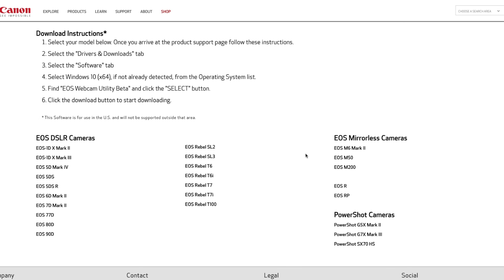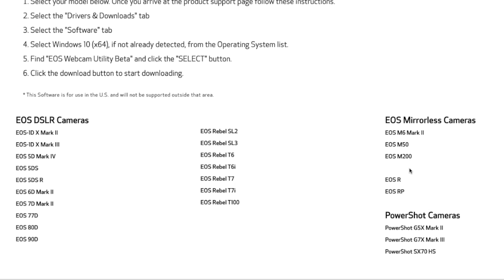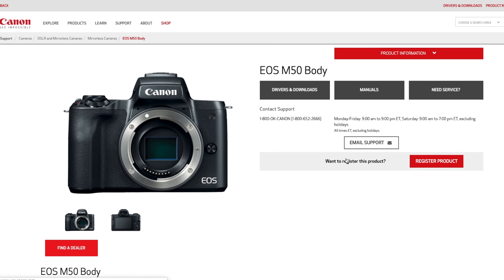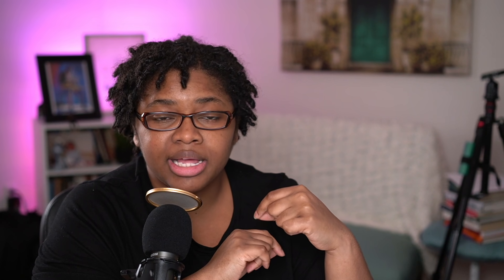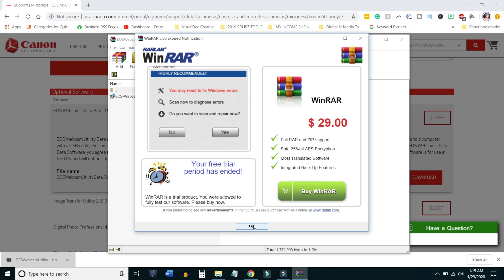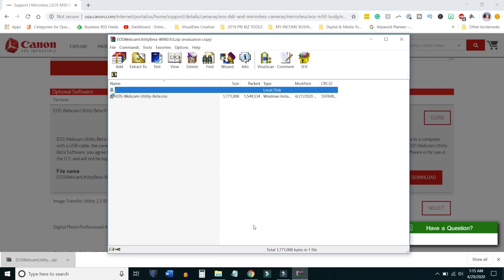Let's go through the steps of what I had to do to get this to work on PC. Once you go to the link, you can pick your specific camera — not all of them work, so you'll see from the list what's available. It'll take you to the drivers and downloads page. You want to click on that EOS Utility Beta. Once it downloads, you want to unzip that file — I used WinRAR to do it.